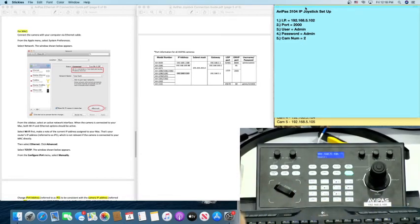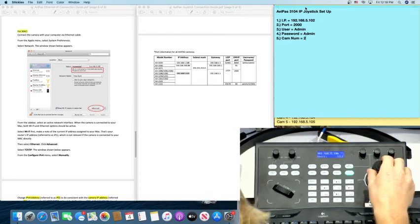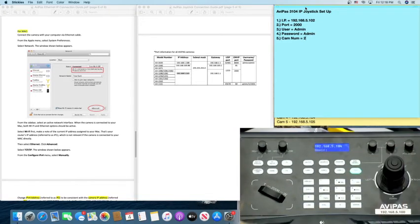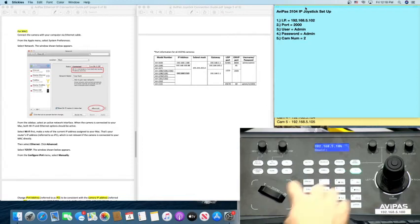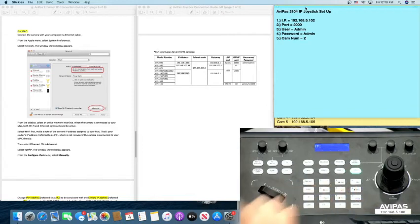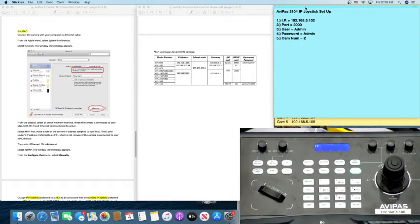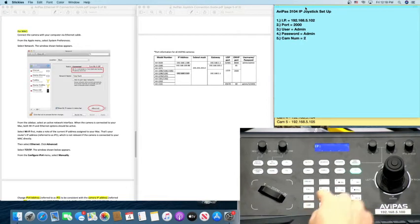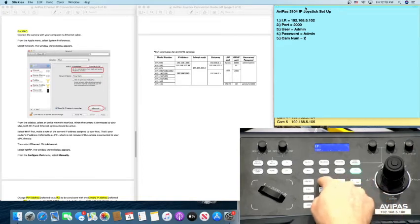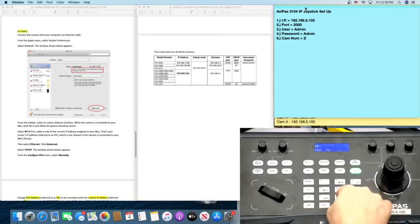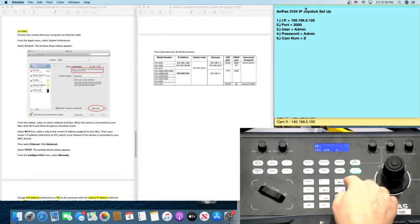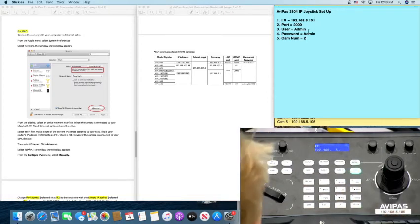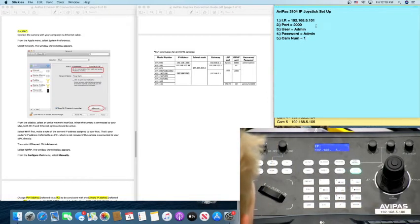So now you have your controller. It's looking great. You're ready to connect a camera. Here's how you do it. Hit the IP button and enter the camera's IP address. So we changed our first camera from 163 to 101. So we'll enter the whole thing, 192, 168, 5.